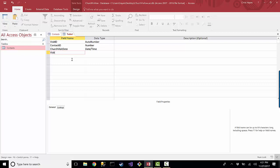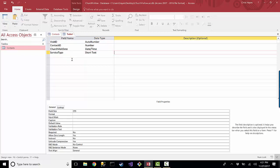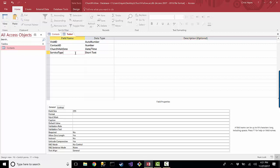But what I am going to do is I'm going to put a visit type, a service type, right? And this is going to be short text. But what I can do with this is I can do what's called a lookup.